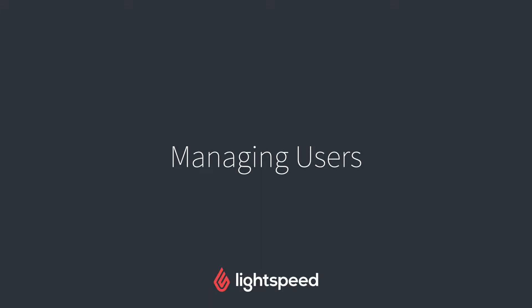Hi everyone, this is Jason from Lightspeed, and in this video I'm going to show you how to add, remove, and manage your users in Lightspeed Accounting.